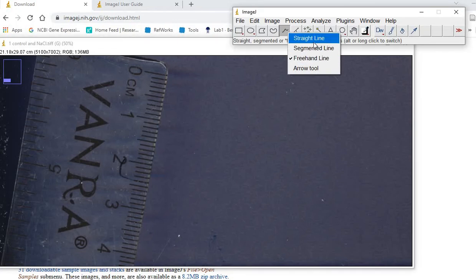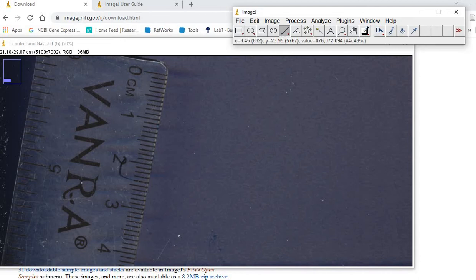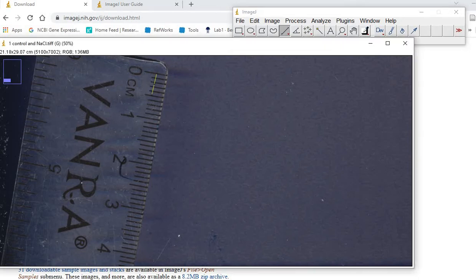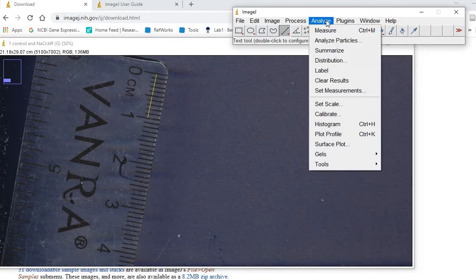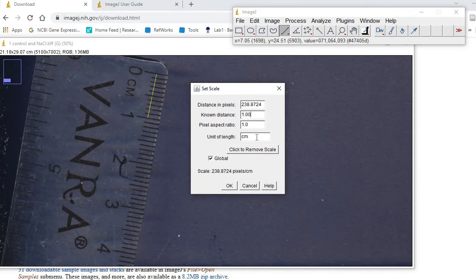For this purpose, we're going to use the straight line. Then go to Analyze, Set Scale. As this is one centimeter, I'm going to put one centimeter and then click on Global. So each time when you open images with the same scale, you don't need to set the scale again. Then click OK.